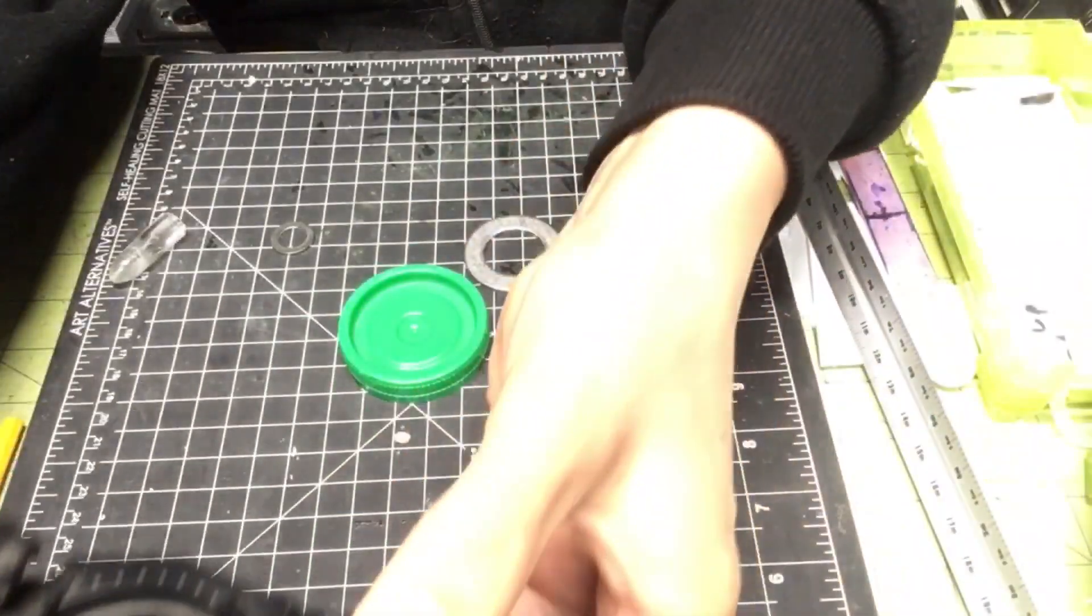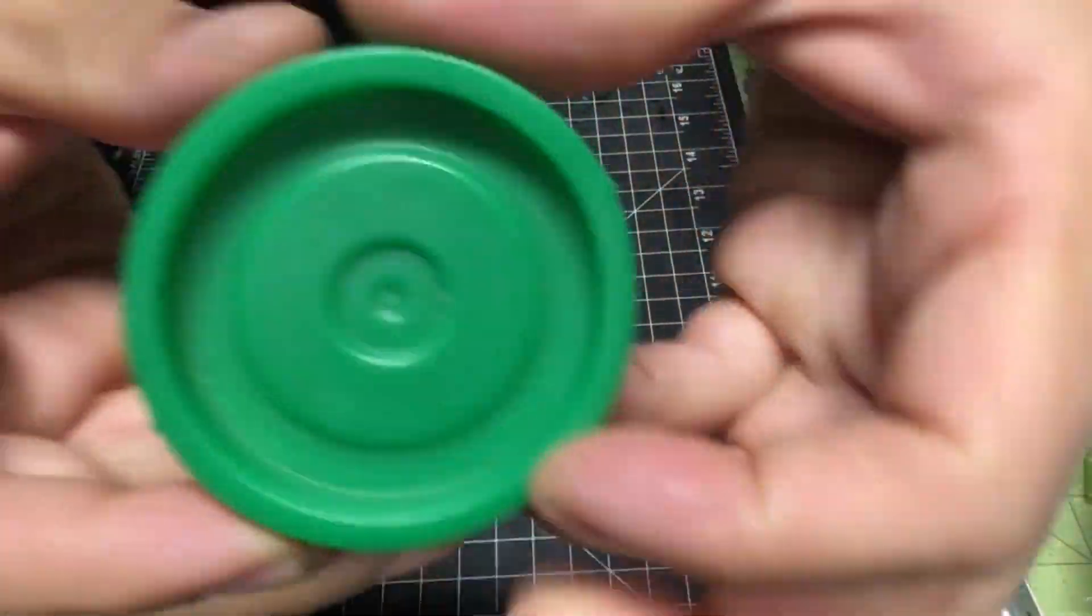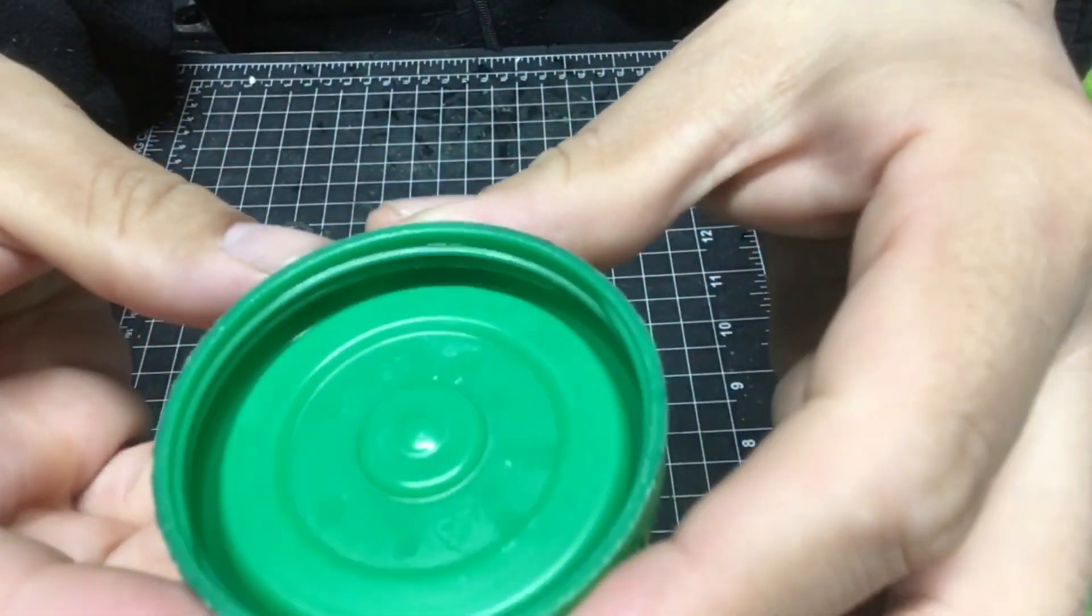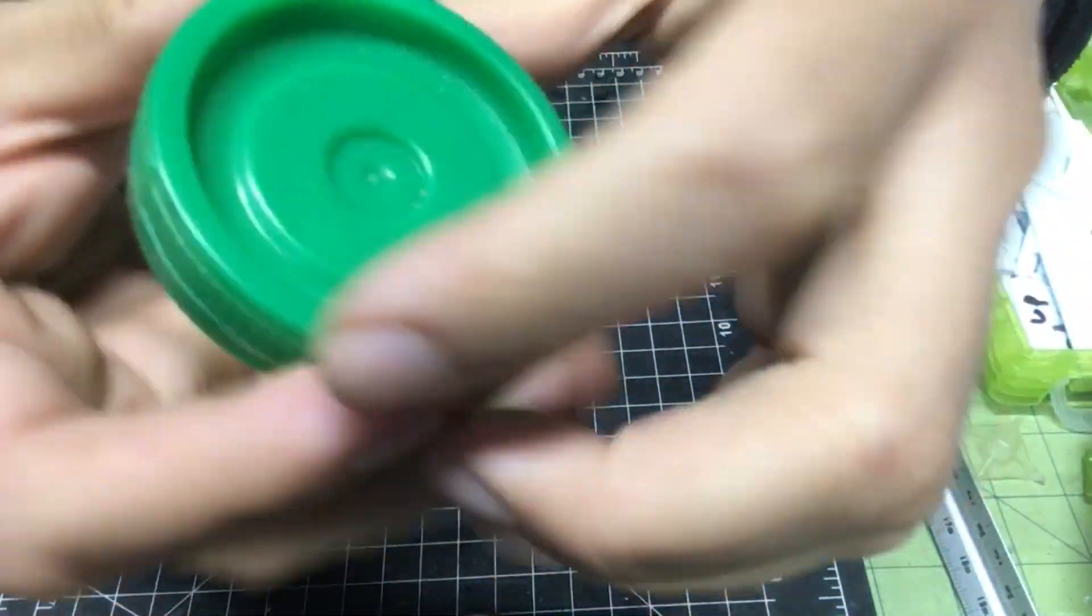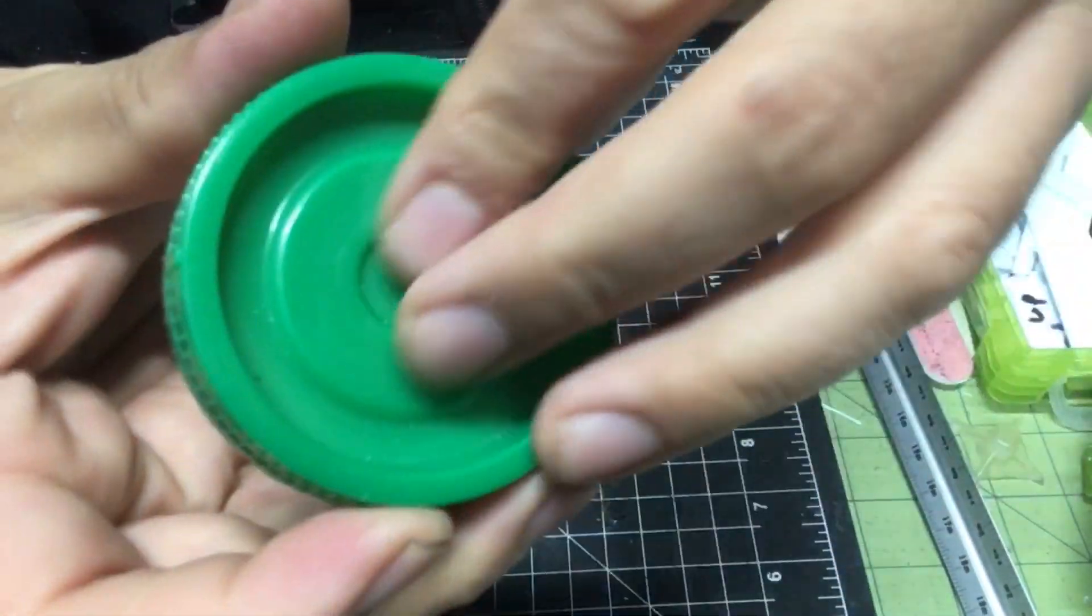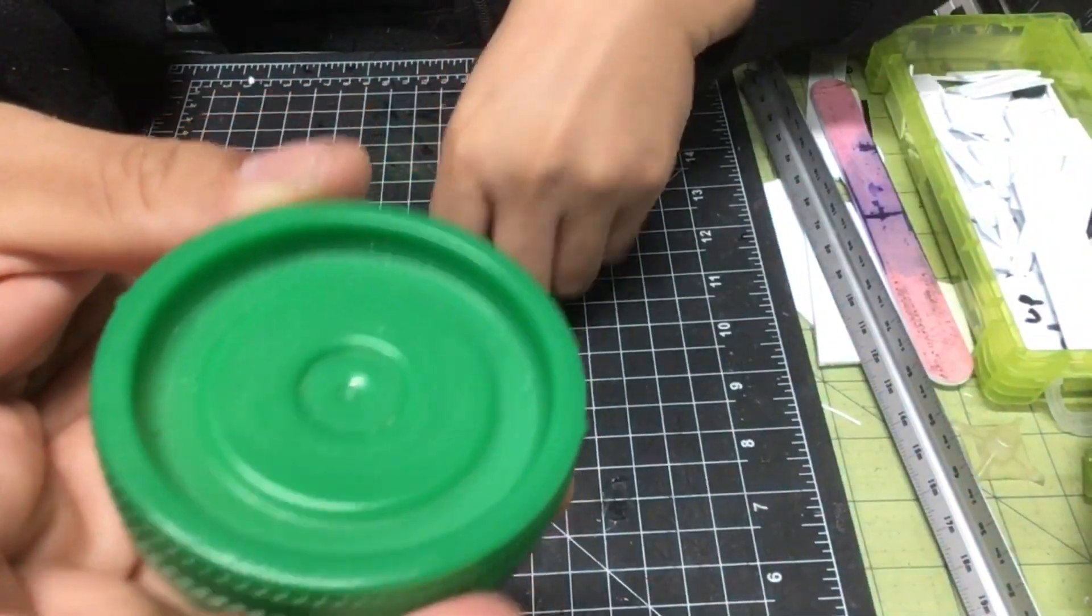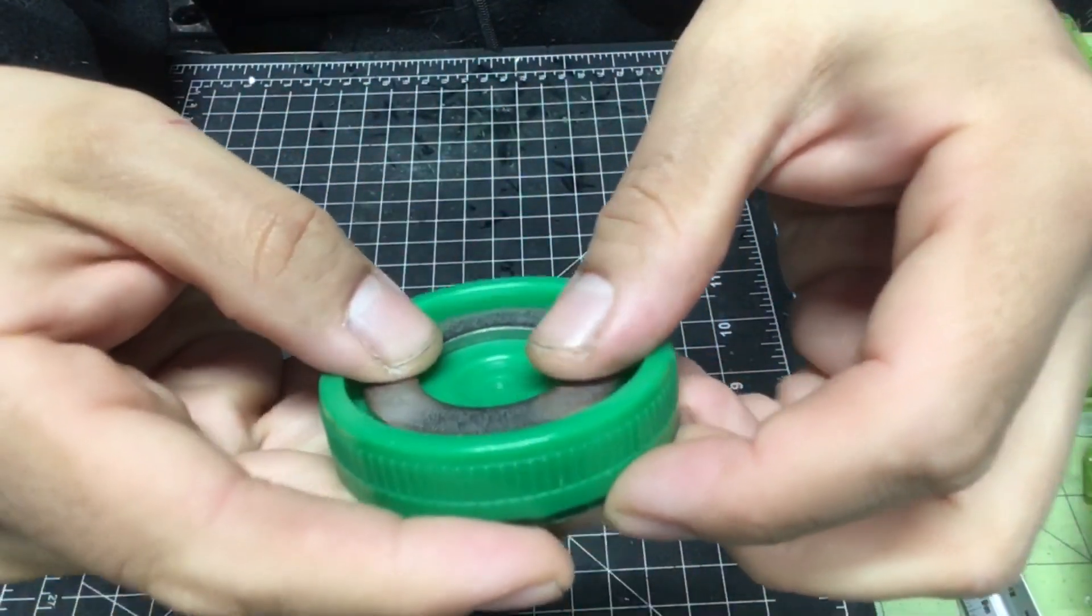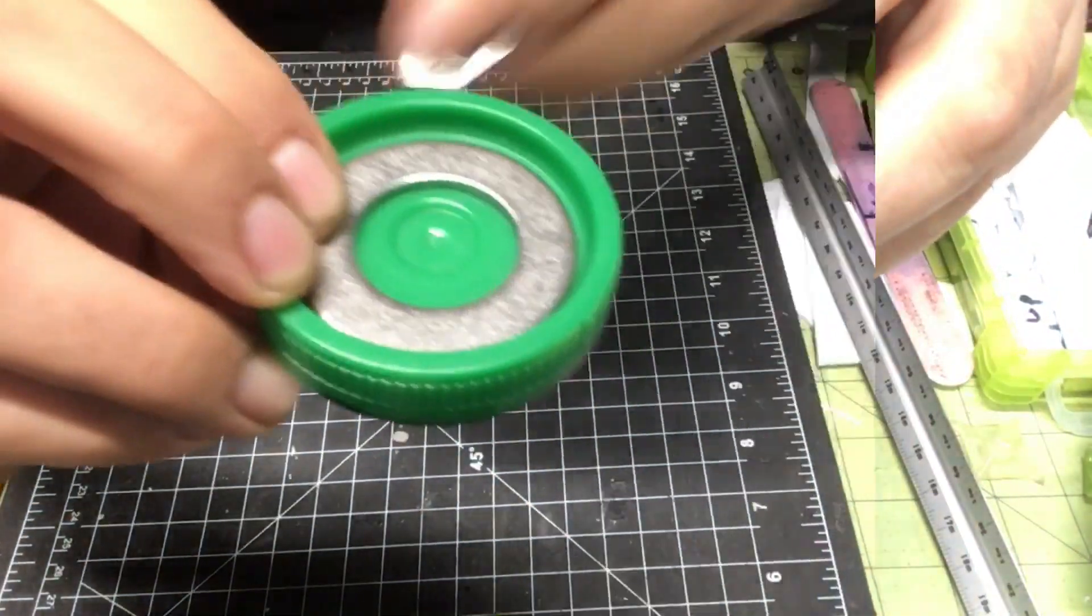So what I got is I found this lid, it's just a lid from a jar at work. I thought this would work well and I went to the hardware store and I got a washer and another little washer right here.